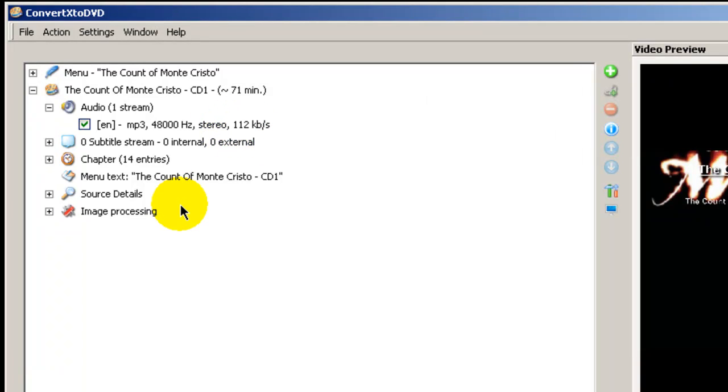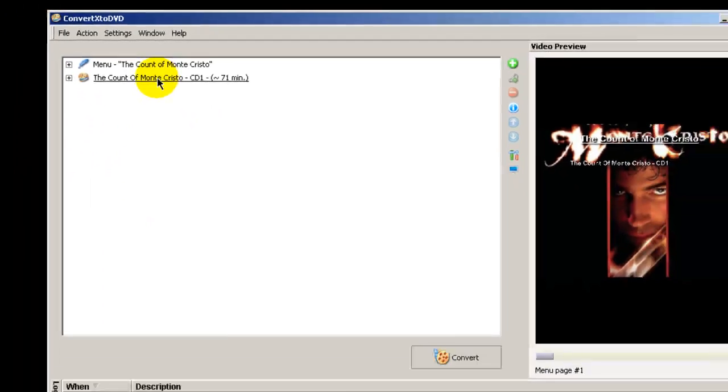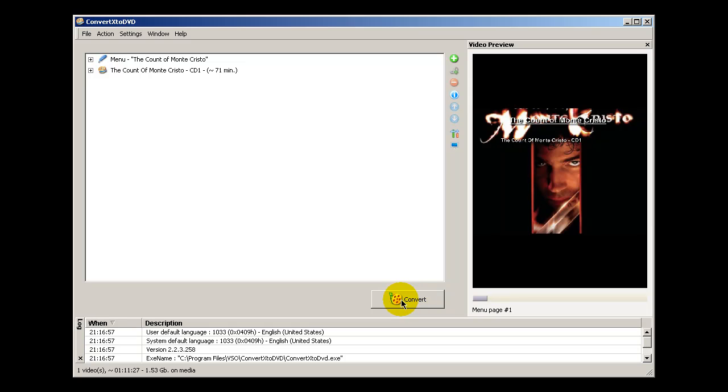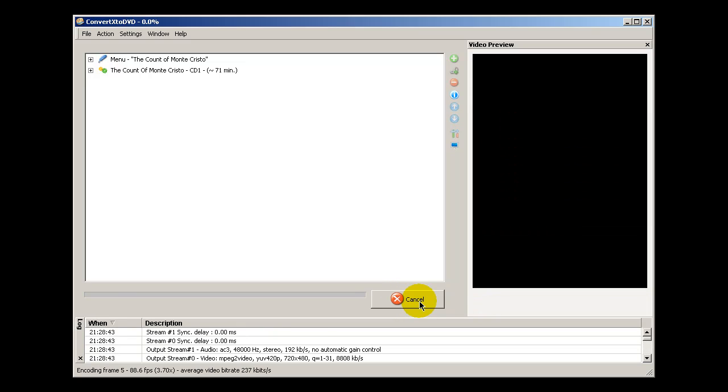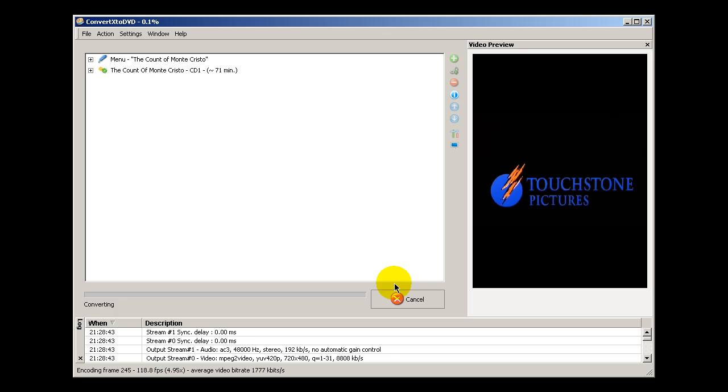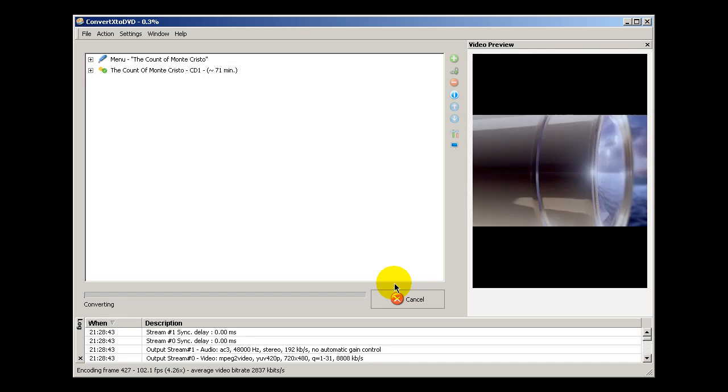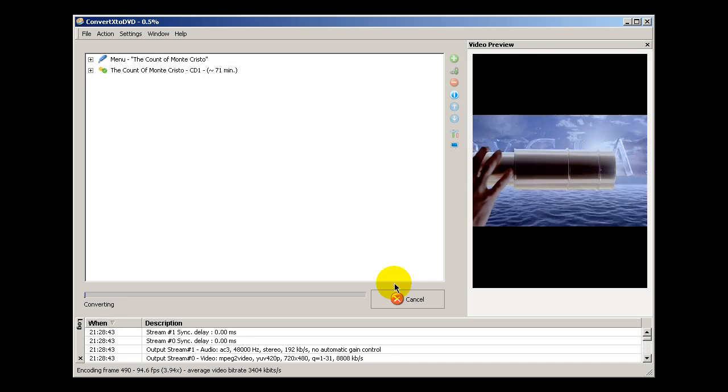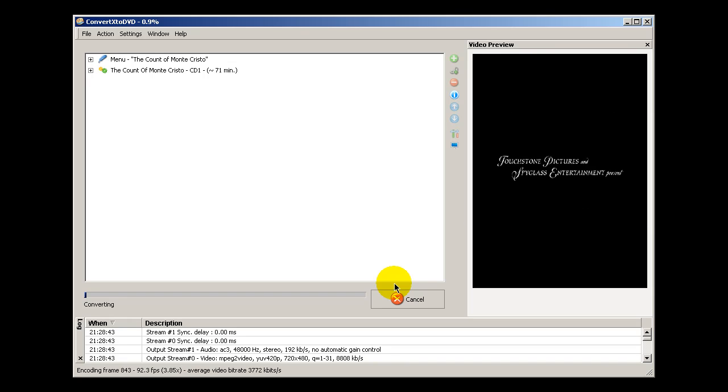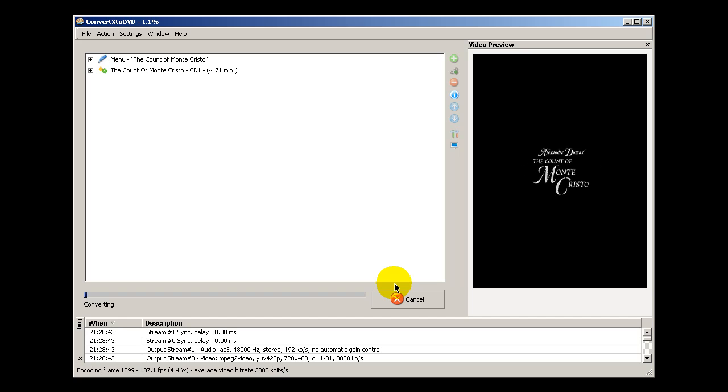So once you've finished doing that, come down here where it says Convert and click Convert. I recommend at this point go ahead and insert a blank DVD, DVD-R or DVD-RW, into your DVD writer, and then click Convert. ConvertX to DVD goes through the process of preparing that video file so that it can be burned down to a blank DVD.